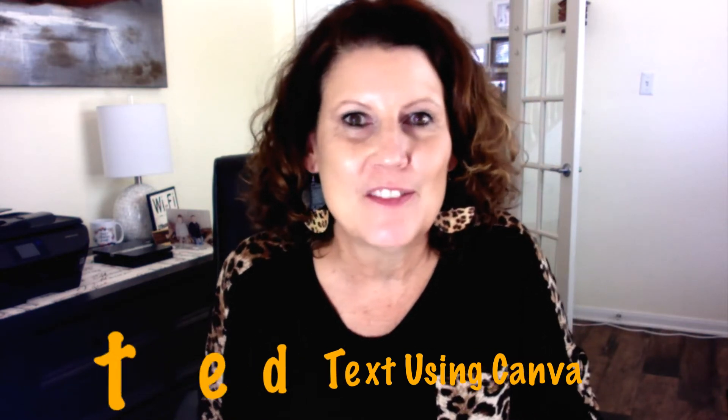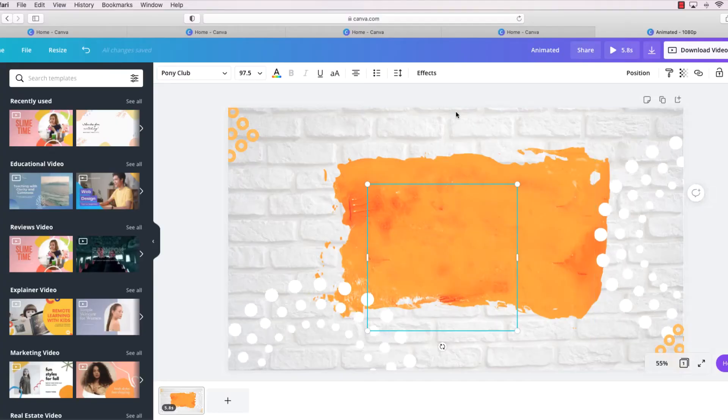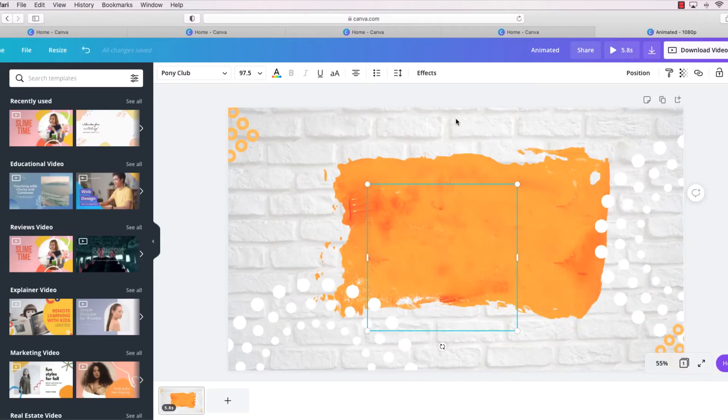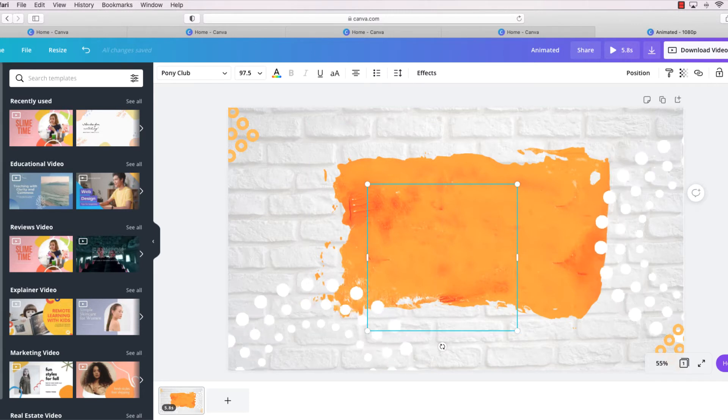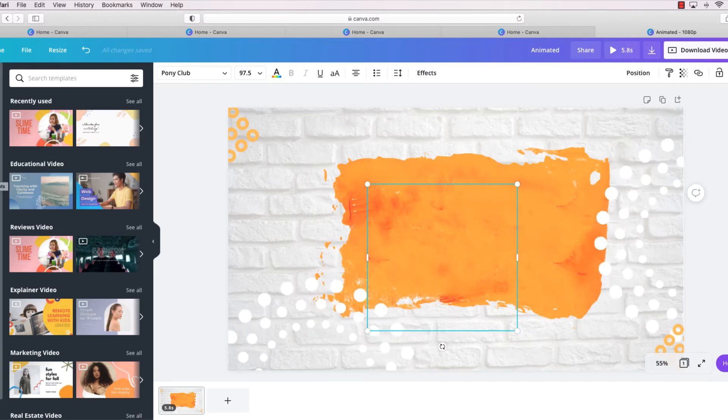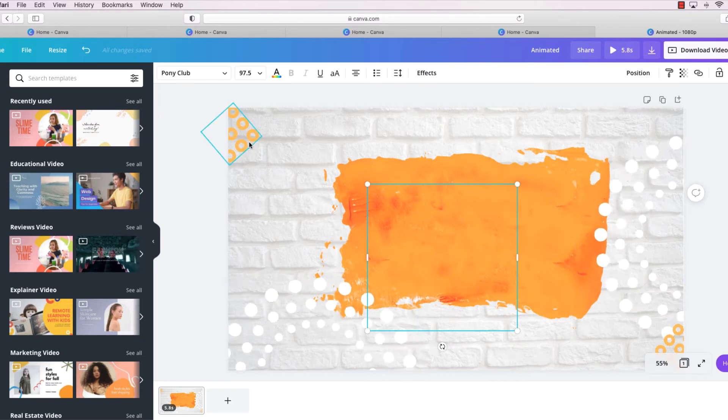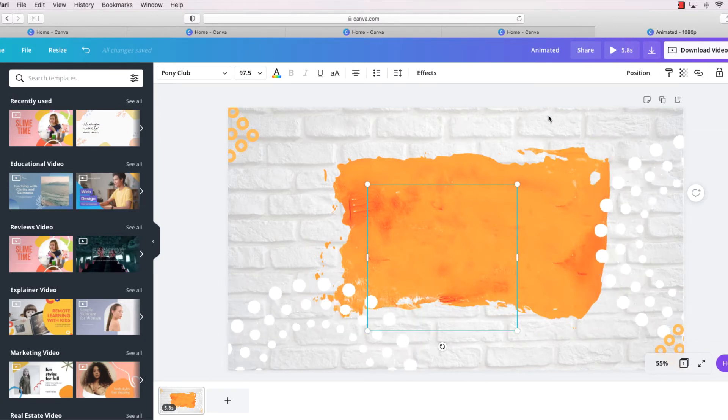So let's have a look. We're starting with a little foundation background that I created using the background elements and then some different animated designs and different little graphics.